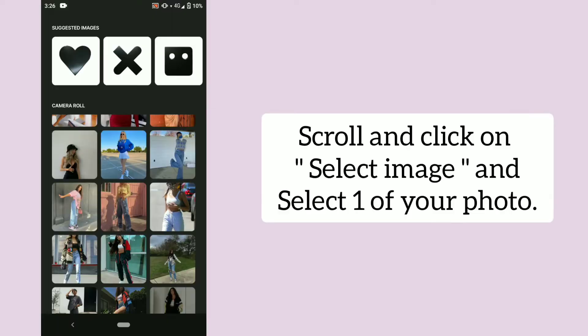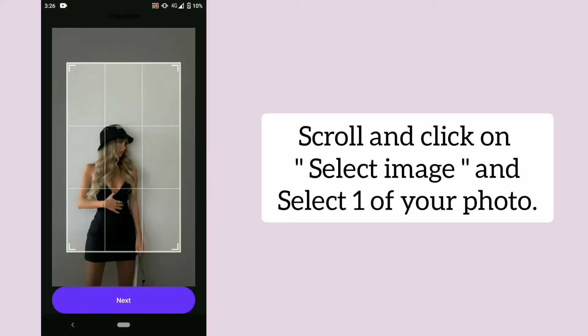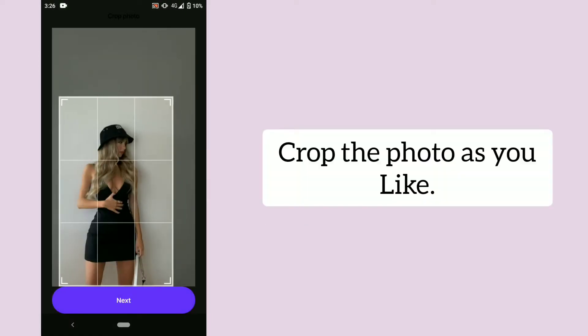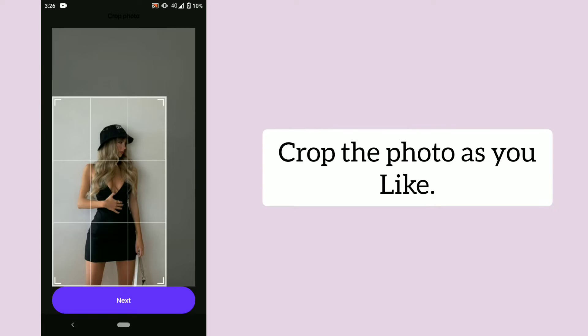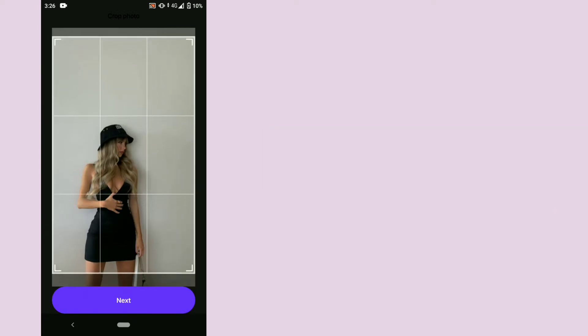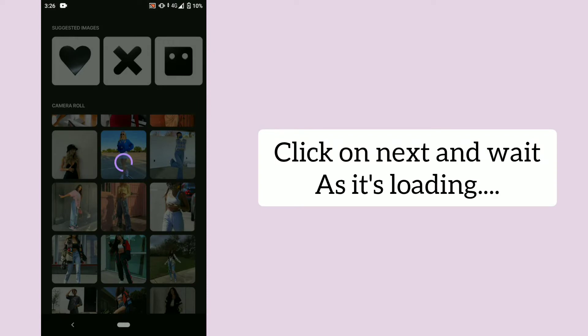Scroll and click on select image and select one of your photos. Crop the photo as you like, then click on next and wait as it's loading.